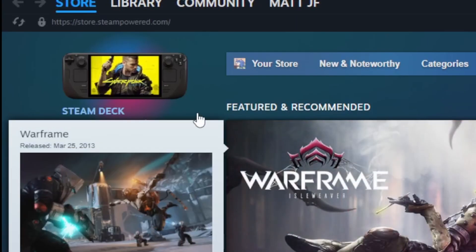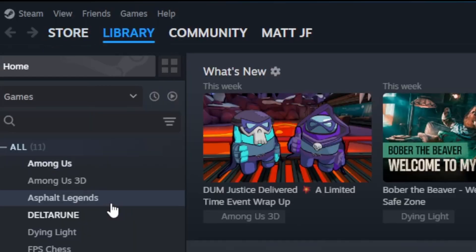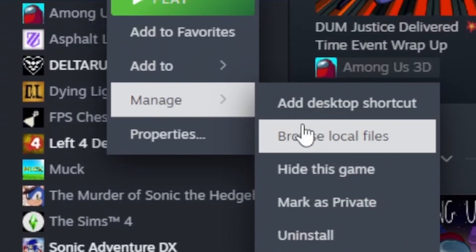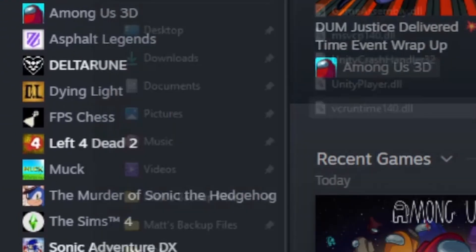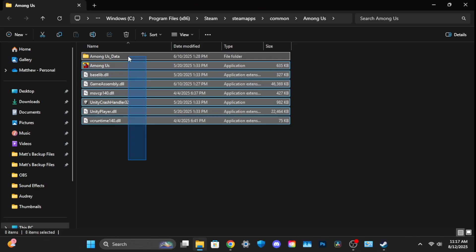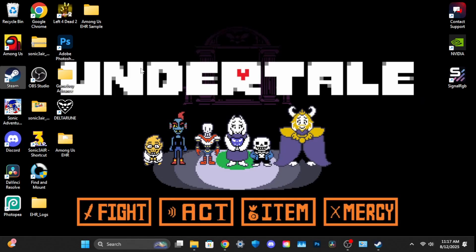Next, open Steam. Under Library, click on Home. Find the Among Us application and click Browse Local Files. Highlight all of the files in this folder, right-click and copy them.